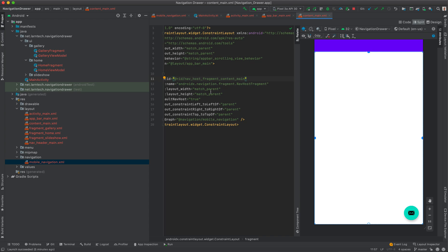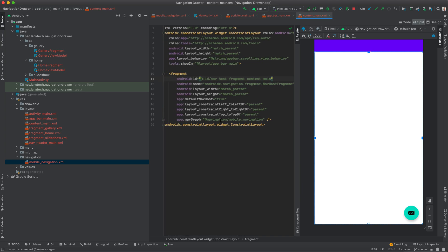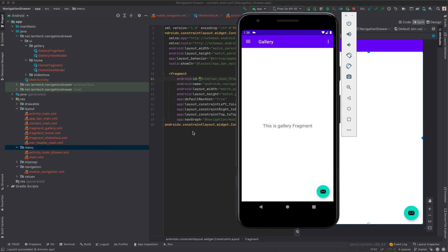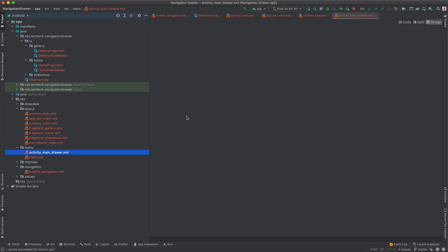So those are the three key main components: the Navigation Graph, where we define all our fragments and their destinations; the Navigation Host, which is a container used to display our navigation graph destinations; and the Navigation Controller, which facilitates the displaying of destination fragments. Now, to add new items in our side menu, we need to open the menu folder and then open activity_menu_drawer.